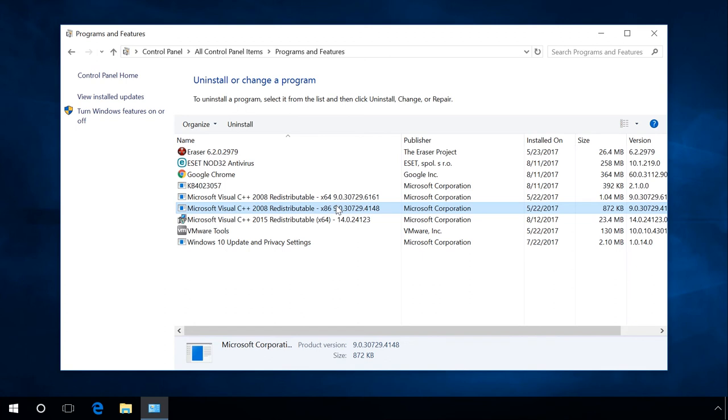Similarly, don't hurry to delete 32-bit versions of the packages with the x86 marking in their name, even if you are using a 64-bit version of Windows with the marking x64. Such packages can also be used for programs and games installed in your PC.